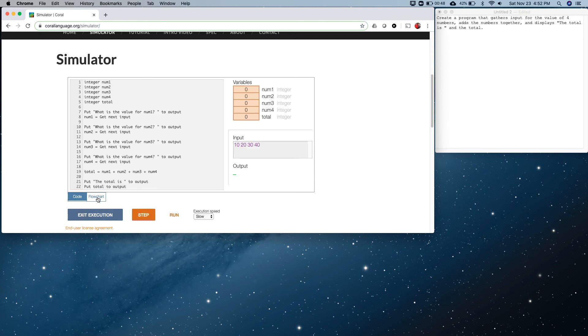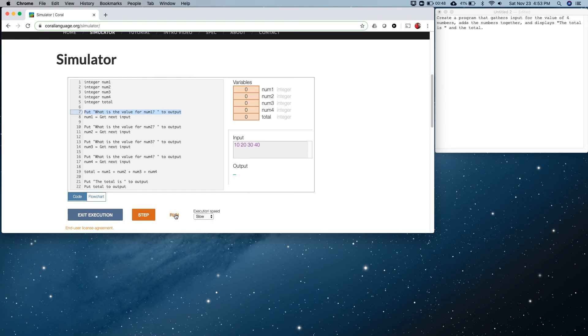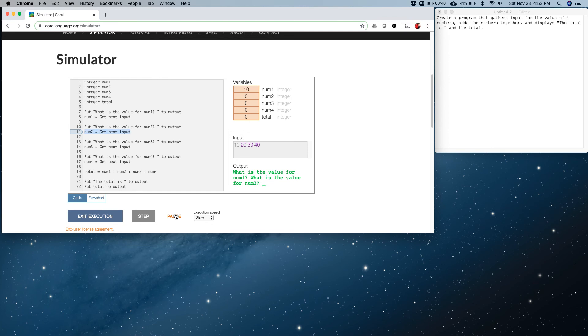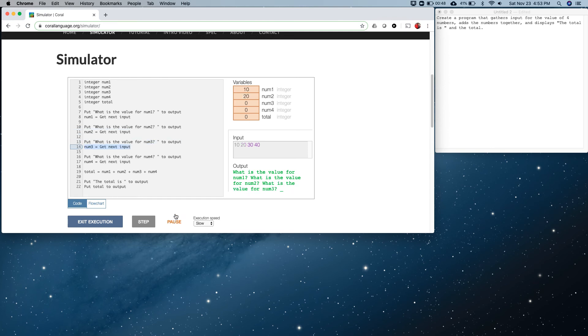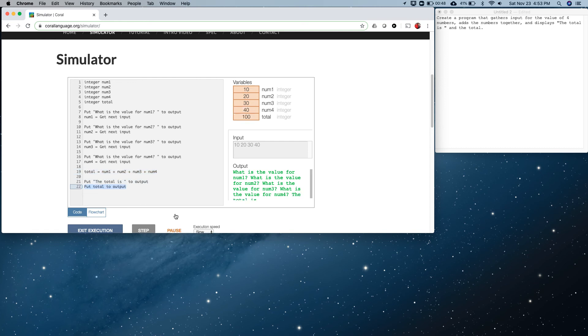With that in mind, let's enter execution. When we enter execution it's going to check and make sure our syntax is okay. We're going to click step, that gets us ready, and then we're going to click run. I've got the execution speed on slow so it might take a minute or so to go through each one. Now it's doing the total, and then it's outputting.